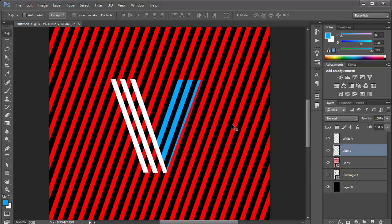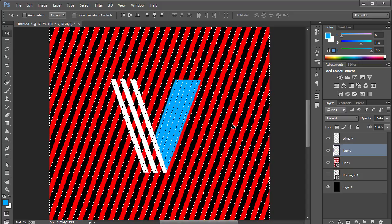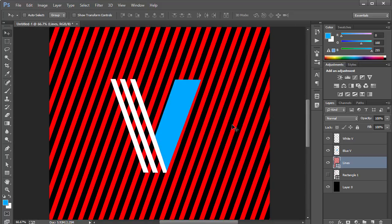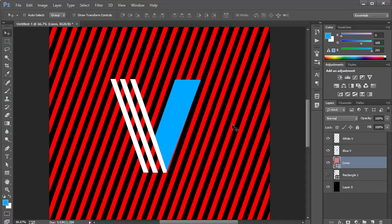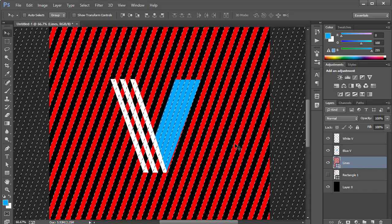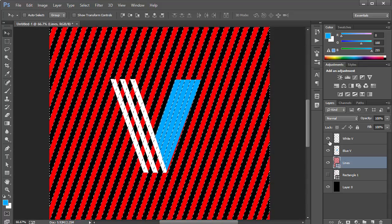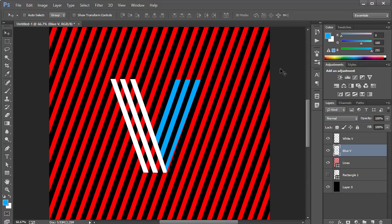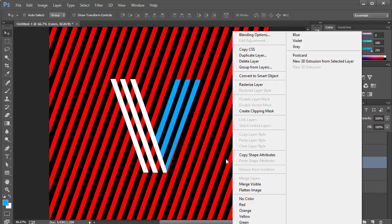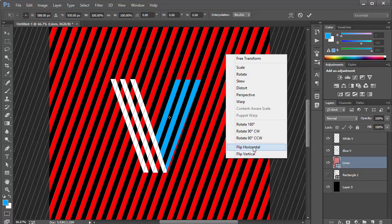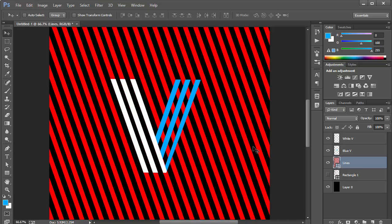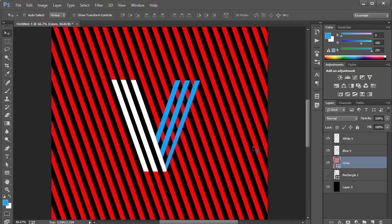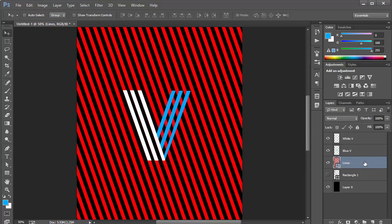For the second V piece, I'll select it, press Control+T, right-click and choose Flip Horizontal. Then I make a selection of the lines, hit Control+Shift+I to inverse, select the blue V layer and hit Delete. I'll Control+Z to undo if needed, adjust the position of the lines a little to the left and right until it looks good, then apply the same cutout effect.